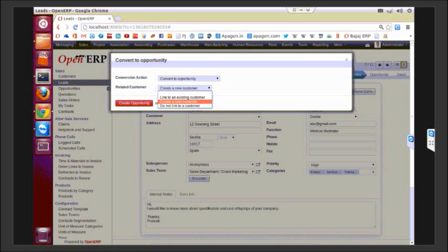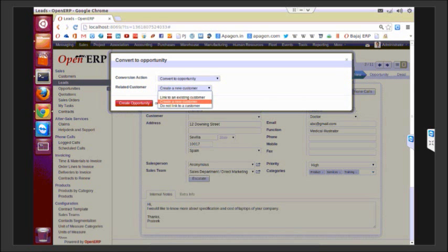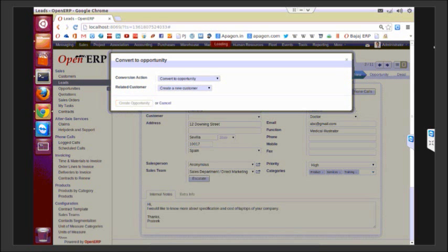In case you have the same customers with different requirements, you want to merge them together, or you want to create a new customer in case he is not already your customer, or you want to link it to an existing customer that exists, or you do not want to link.